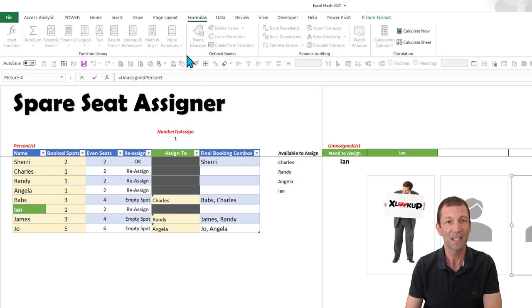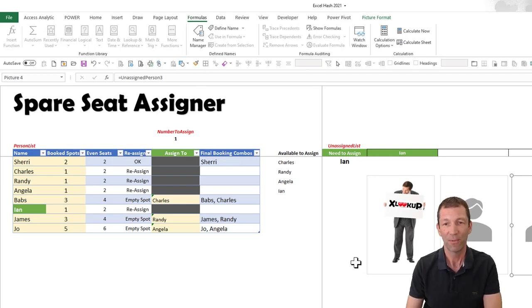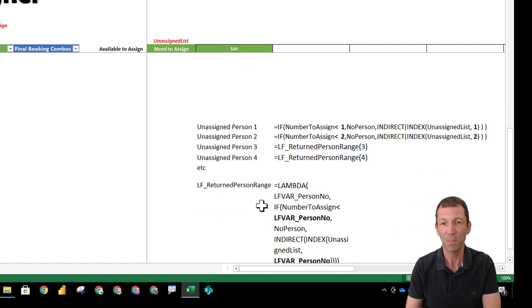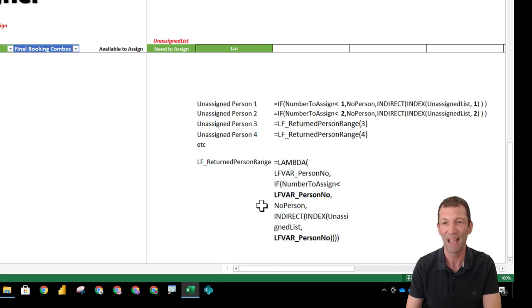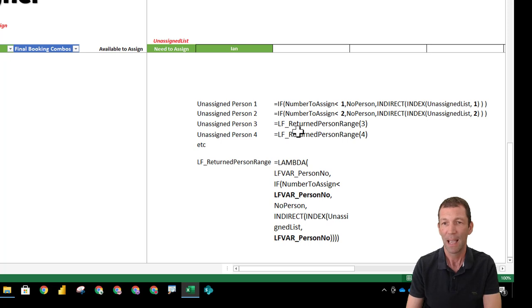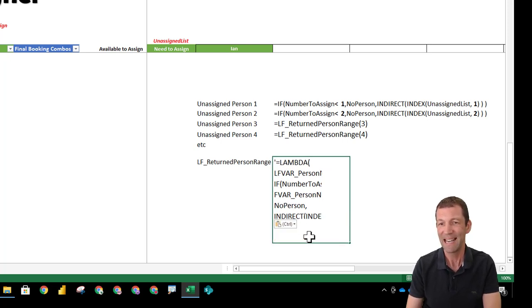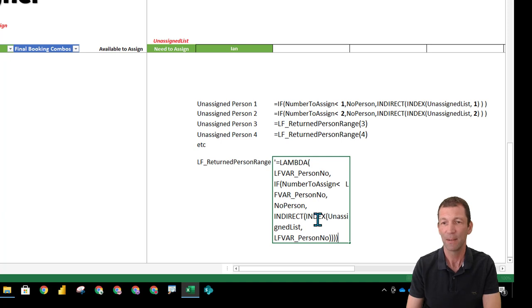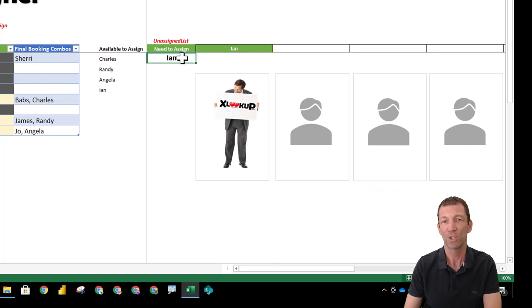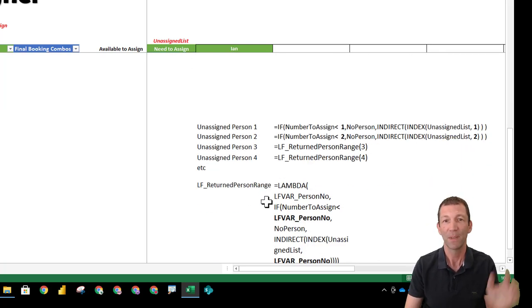This unassigned person three, if I go down here, the lambda I used for that is to say, give me the person number, and then use that to actually give me the INDIRECT of whoever is named in this unassigned list. So it gives me the first person or the second person or the third person. And that's how that works.